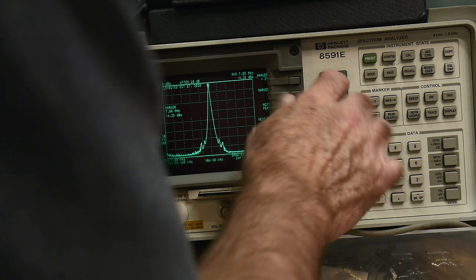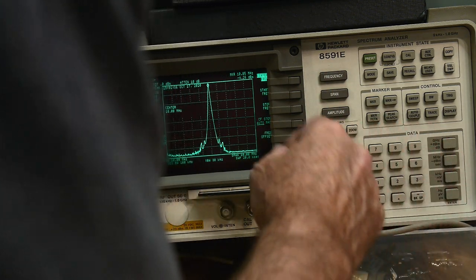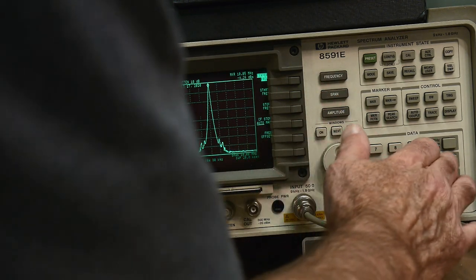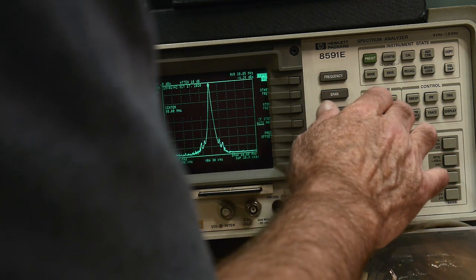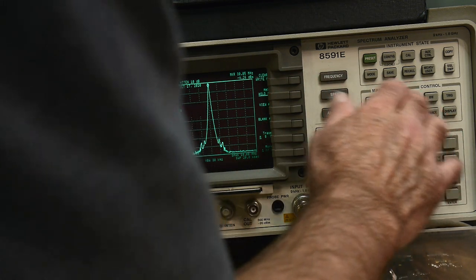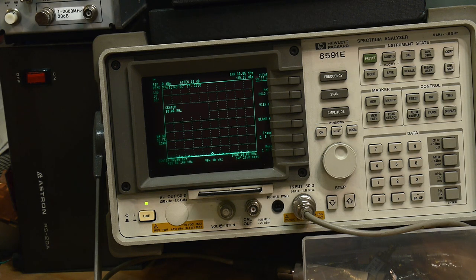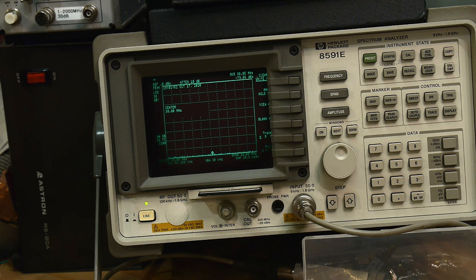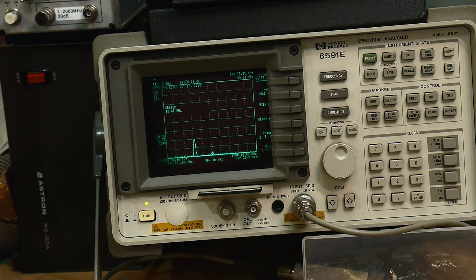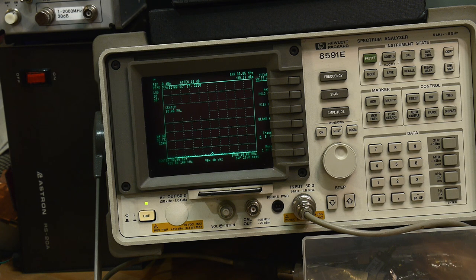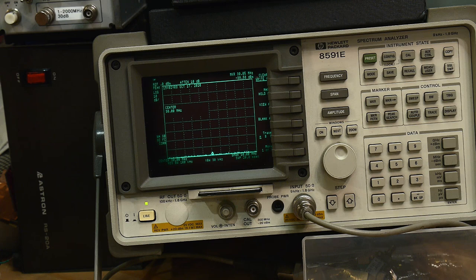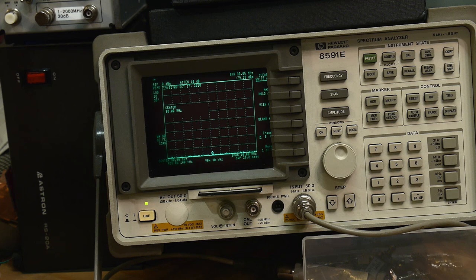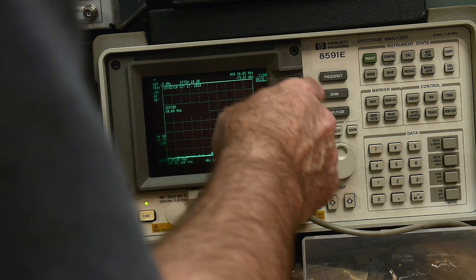So let's do frequency of 10 megahertz and we'll do a span of 30 megahertz. We'll turn off our hold. Let's key down and looks like we're getting nothing. Oh, what happened? We're getting no power. Oh, I probably I'm probably not seeing the 7 megahertz. So let's go back.